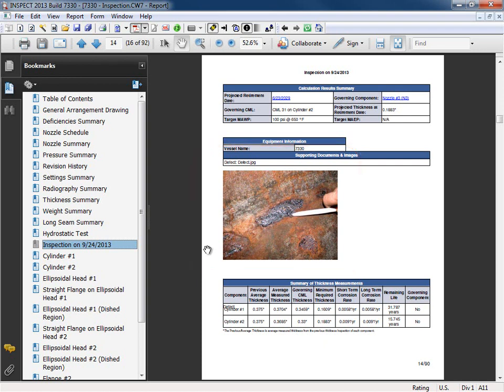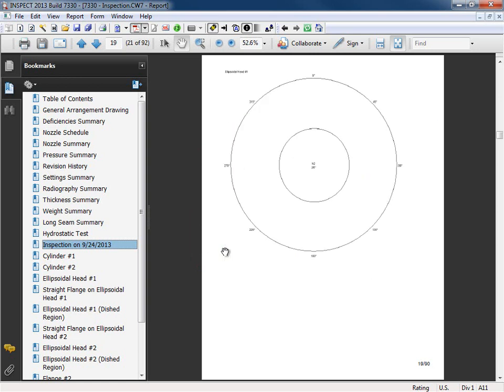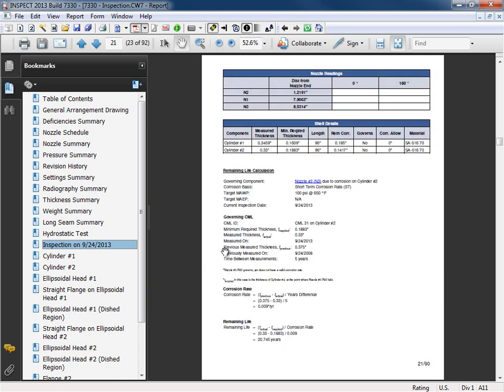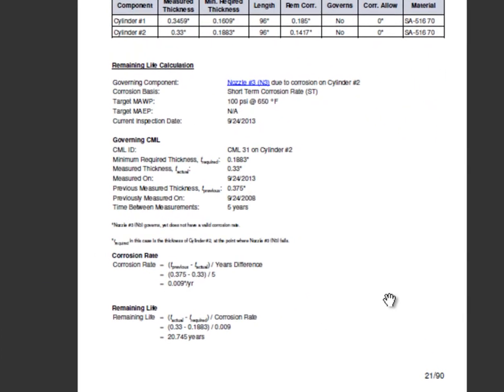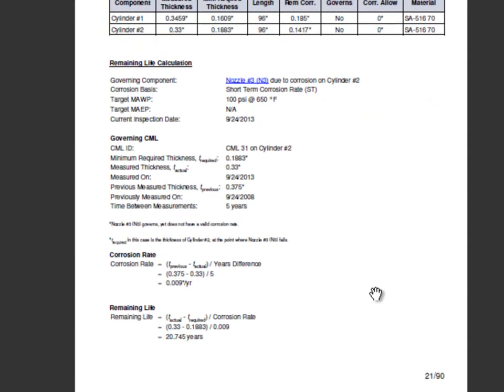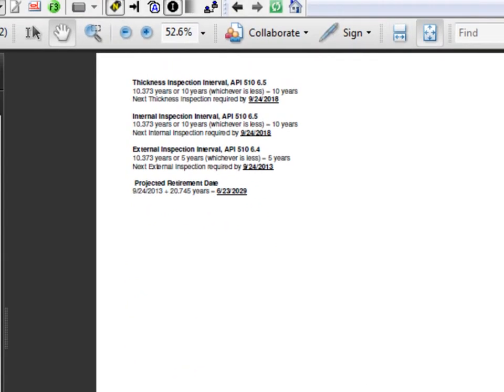Now I'm going to scroll down to the bottom where we can see the remaining life calculations. As well as our scheduling intervals for our thickness, internal, and external inspections. As well as the projected retirement date of this vessel.